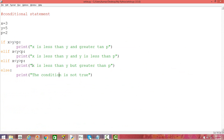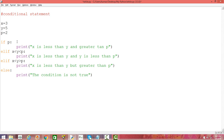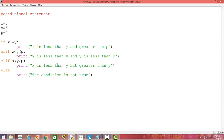Let's save and run — it prints 'X is less than Y but greater than P', so the third condition is true. That's about conditional statements. We can also use the not-equal-to operator: if X != Y. So similarly you can use if, else, and elif statements to check conditions and perform activities based on whether the condition is true or false.